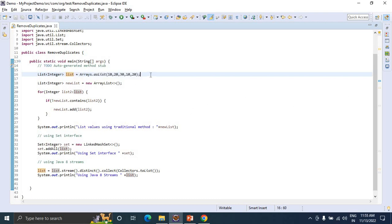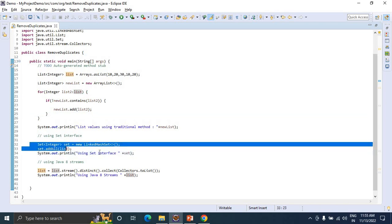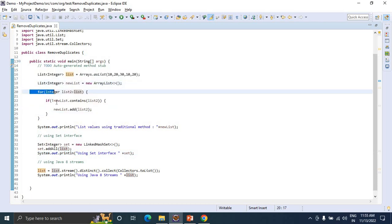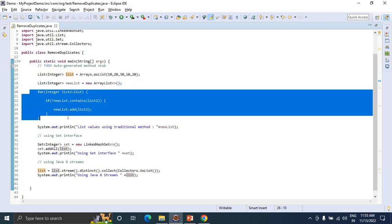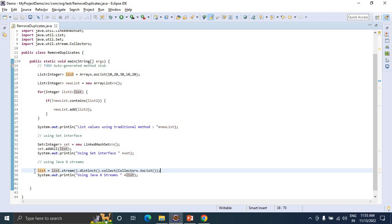Out of these approaches, if an interviewer asks which one is good, it depends on the situation. We can use either ArrayList or Set interface. Set will not allow duplicate values. If using List interface with ArrayList, we need to write custom logic to remove duplicates. Using Java 8 streams with distinct(), collect(), and Collectors.toList(), we can return duplicate-free values in a single line. This approach is good compared to the other two approaches. Thanks for watching.